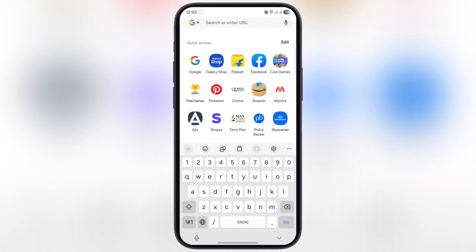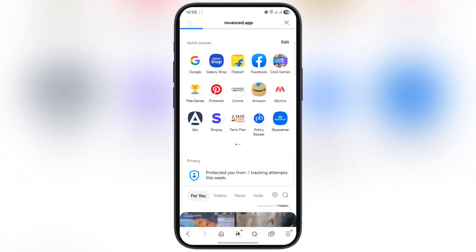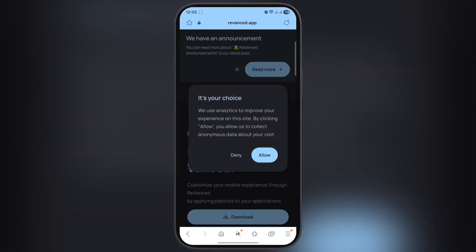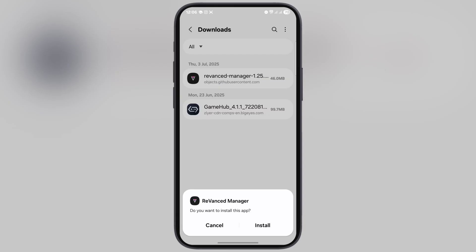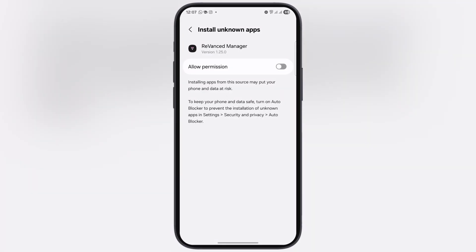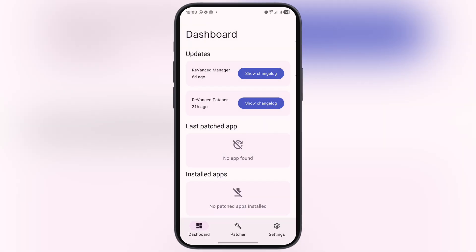First, open any browser and visit the revanced.app website. Tap on allow, then hit the download button and download the latest version of ReVanced Manager on your device. Once downloaded, go to the downloads folder and install the app. Open the app, allow all the permissions, and hit OK to download the necessary files. Once you see the successful message, proceed.